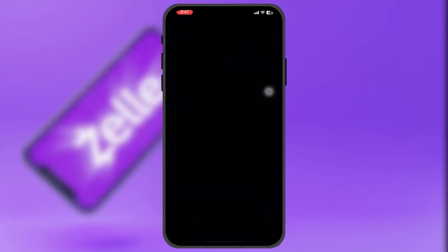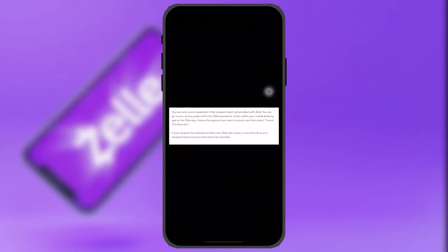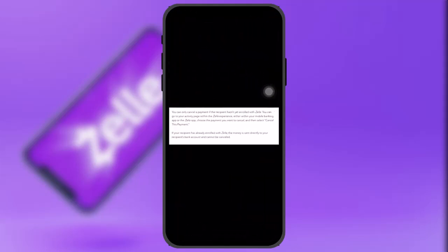If you sent a payment using Zelle and need to cancel it, the ability to cancel depends on whether the payment has already been completed or is still pending. Check the payment status. If the payment is still pending, you might be able to cancel it.